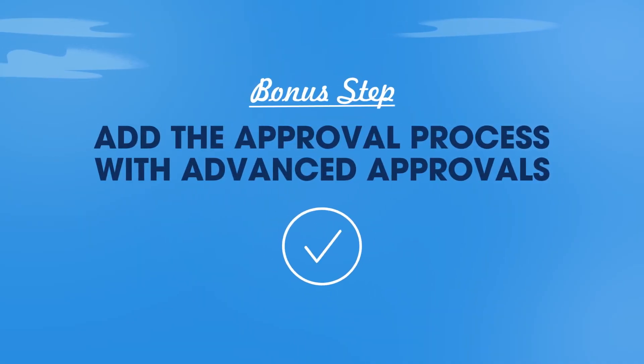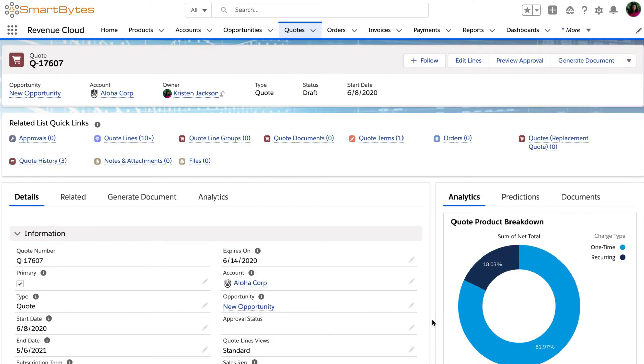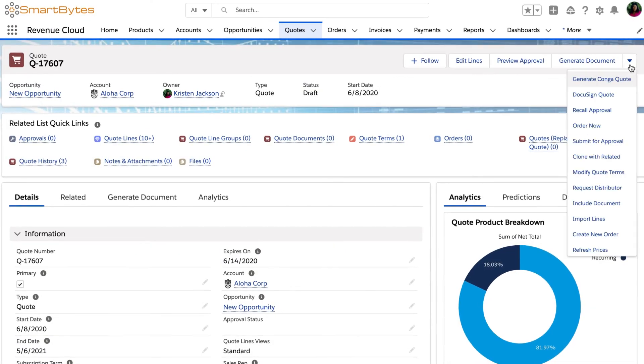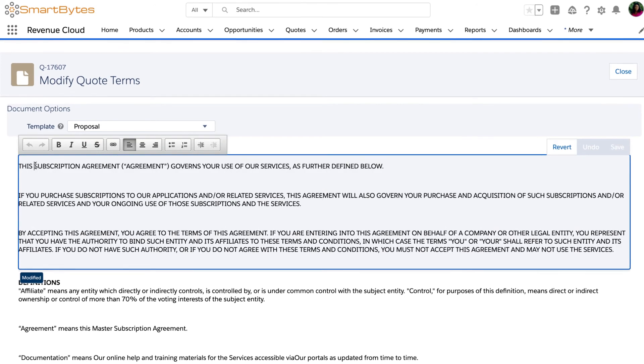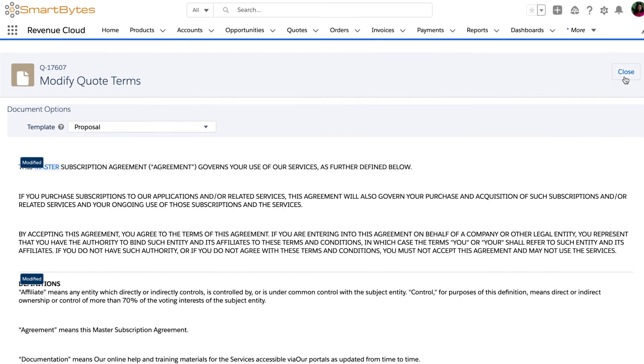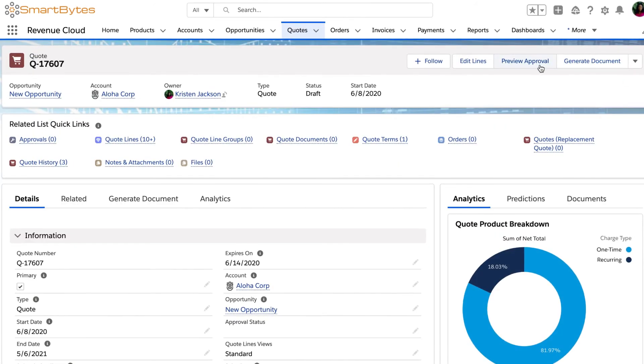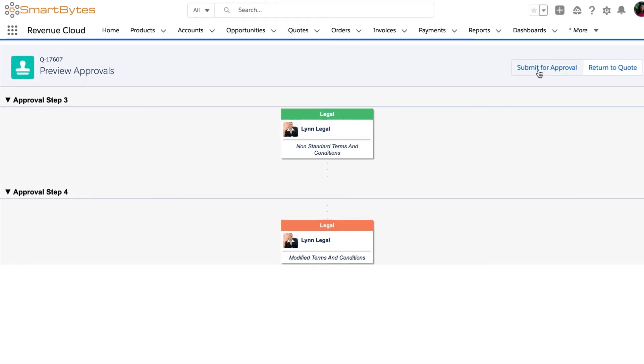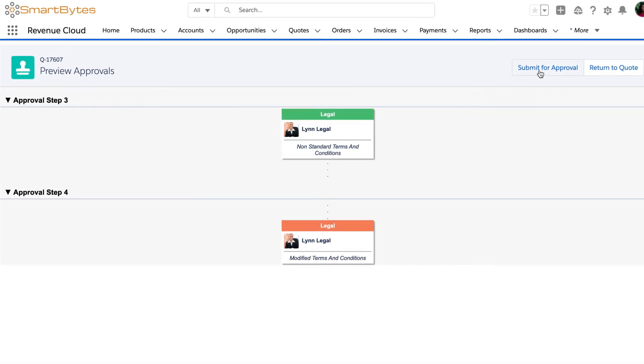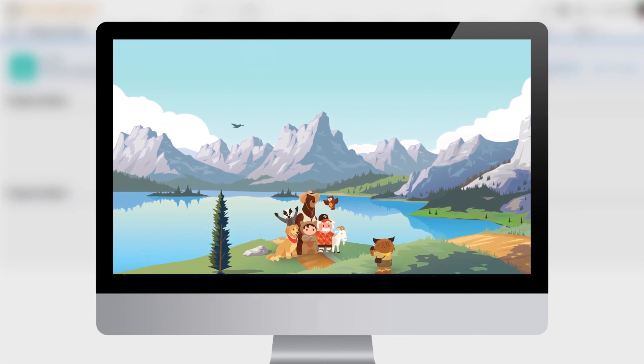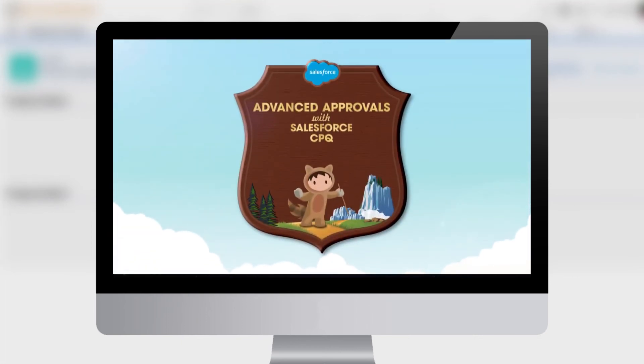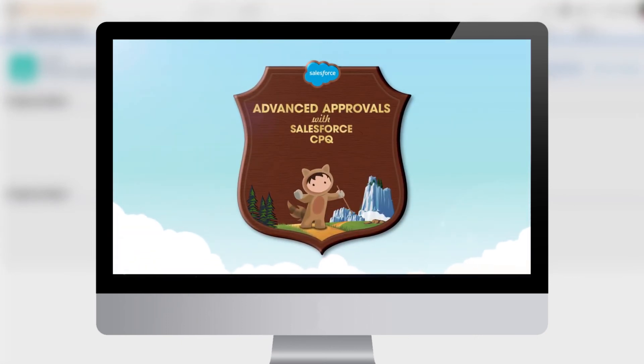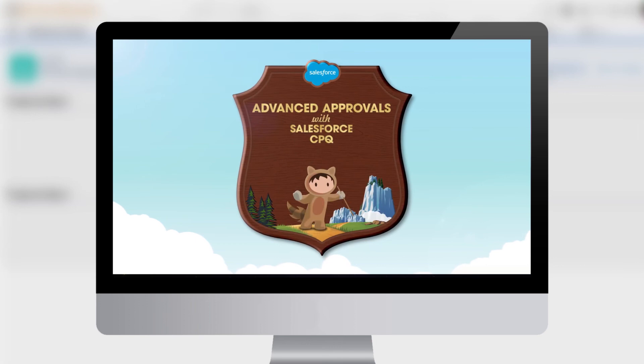And to take this further, incorporate the approval process with advanced approvals. When your sales reps suggest any language adjustments, CPQ will automatically kick off the legal review process to shorten the approval cycle and increase deal velocity. To learn how to set up an advanced approval process, check out our Salesforce CPQ micro video, advanced approvals.